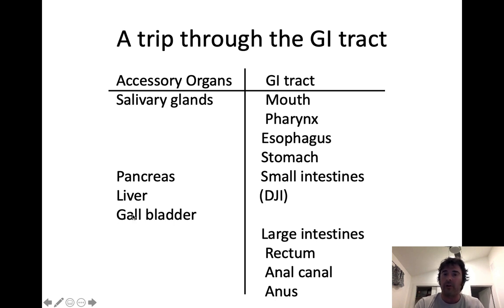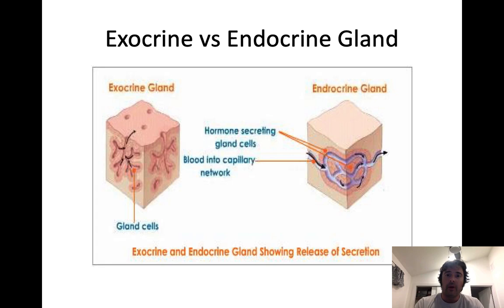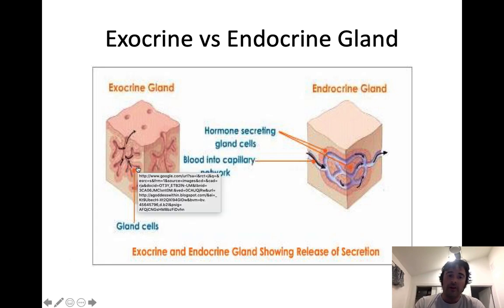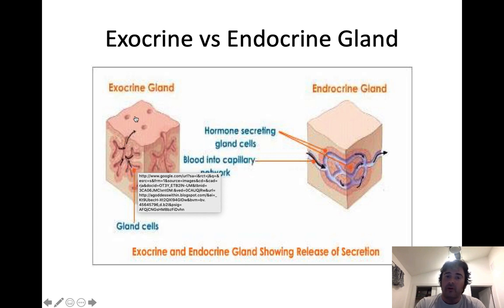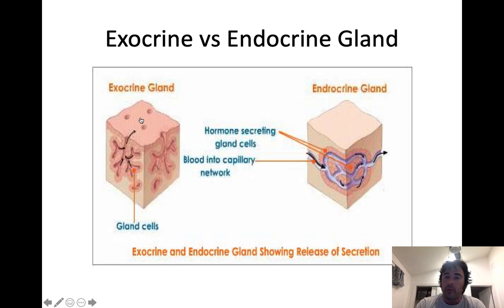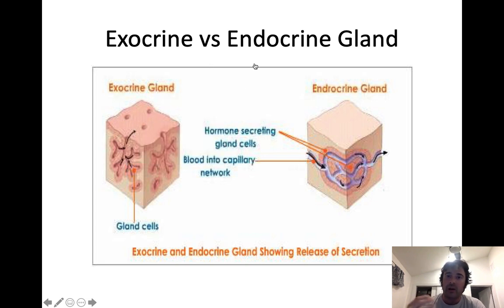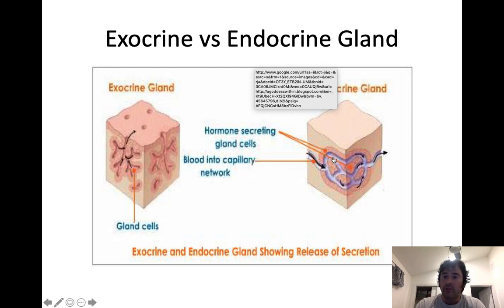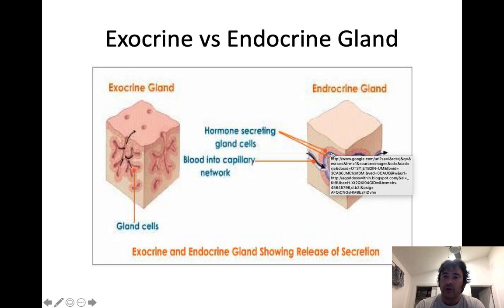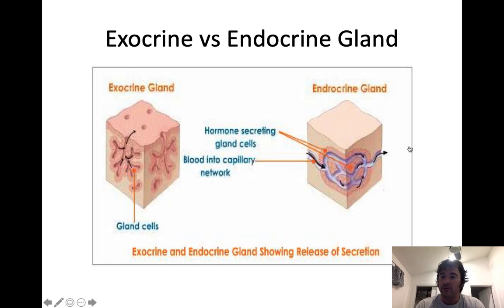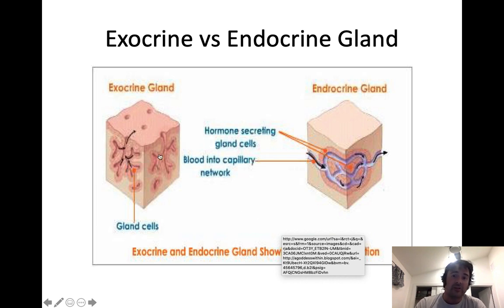Just a quick review: exocrine glands produce a secretory product released into a duct, and that duct empties onto a surface — which could be the lumen of the GI tract, where it helps facilitate digestive processes. Endocrine glands produce chemical messengers called hormones that are secreted directly into the blood, transported to a distant target cell where they bind to a receptor and exert their response. Some organs have both exocrine and endocrine functions.